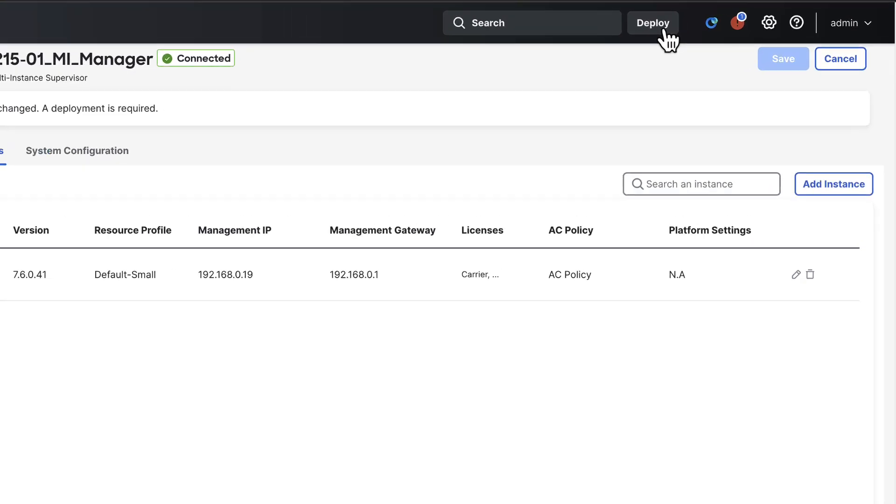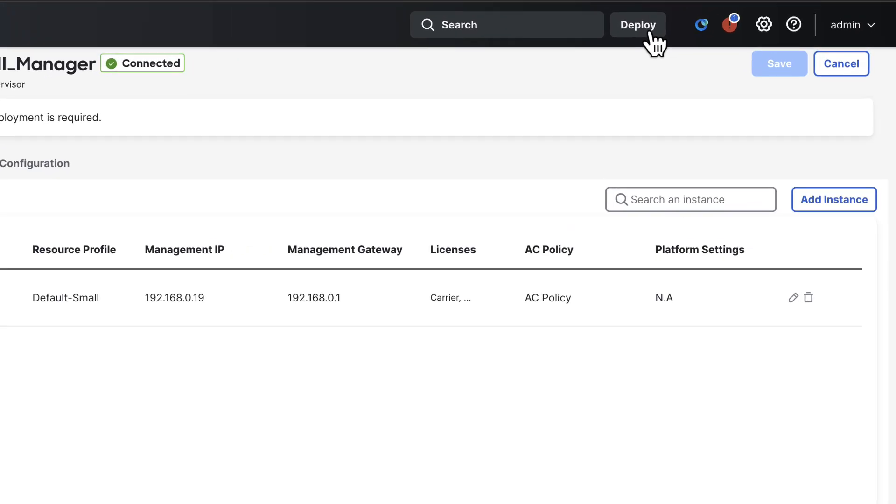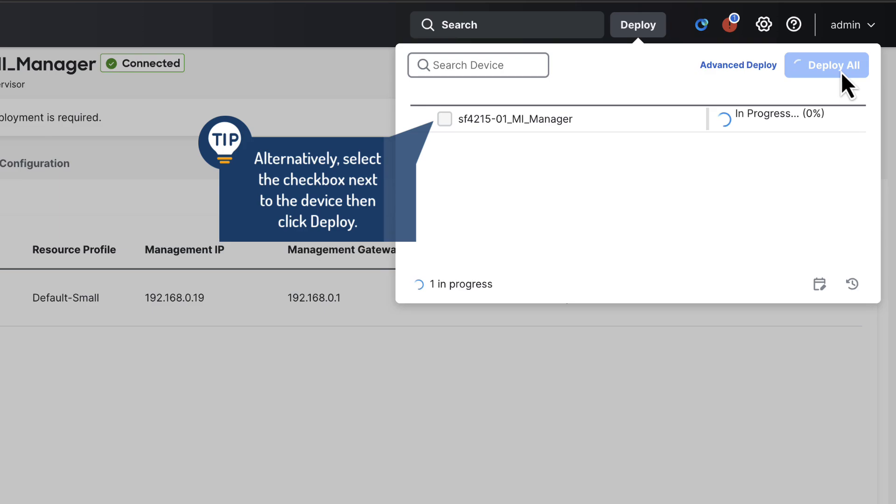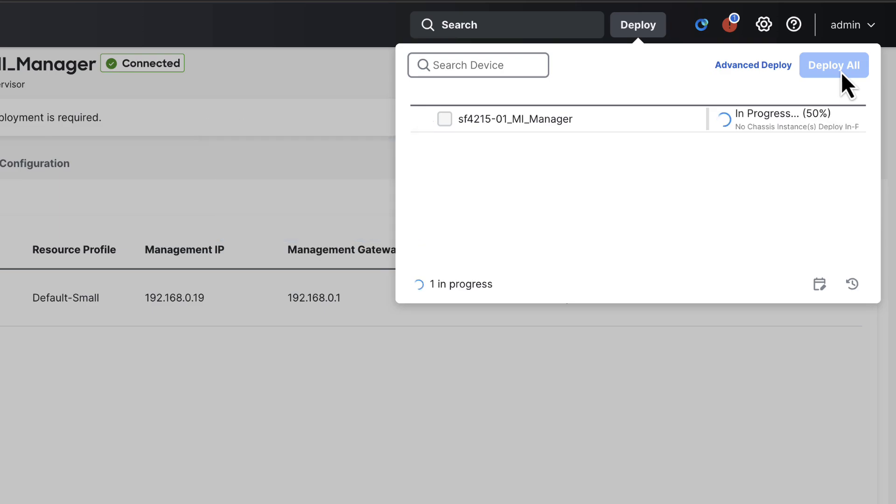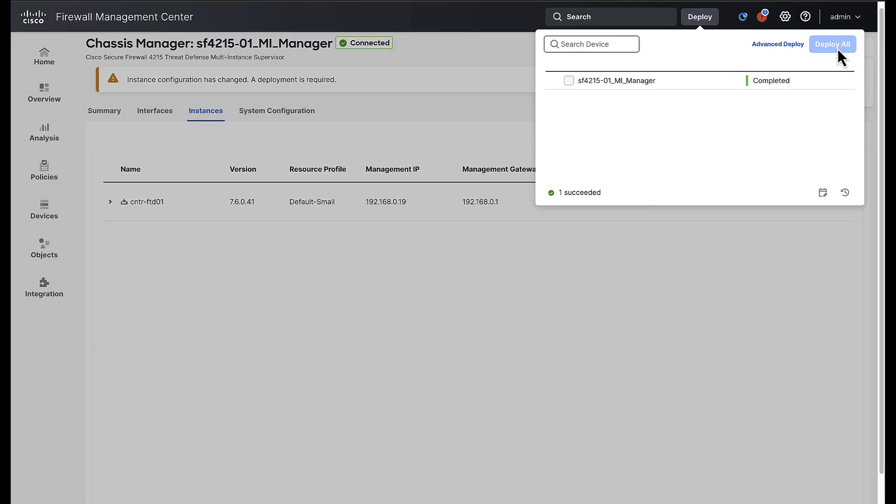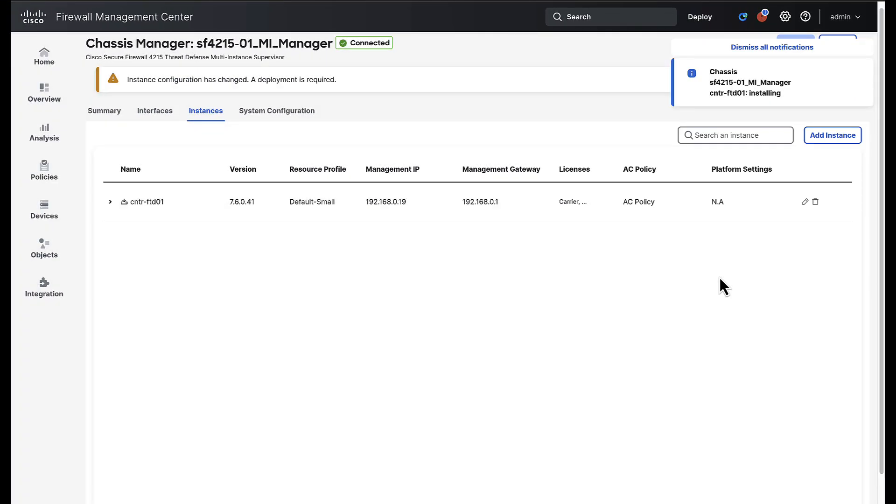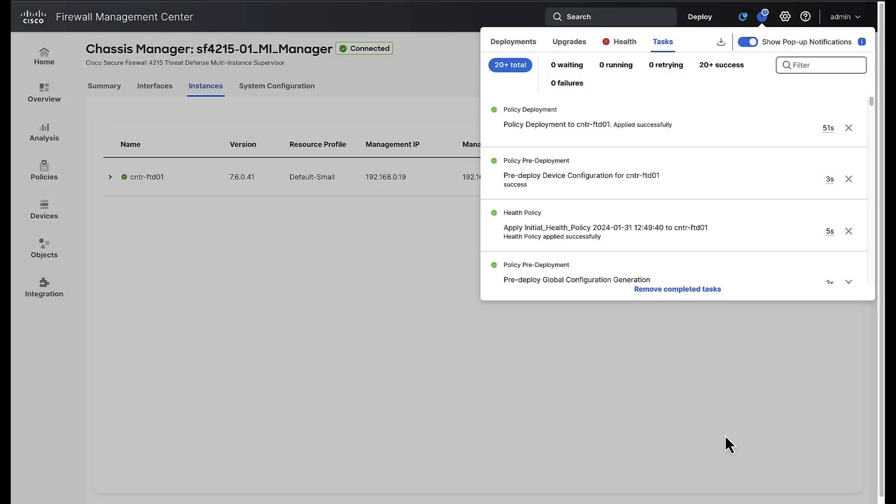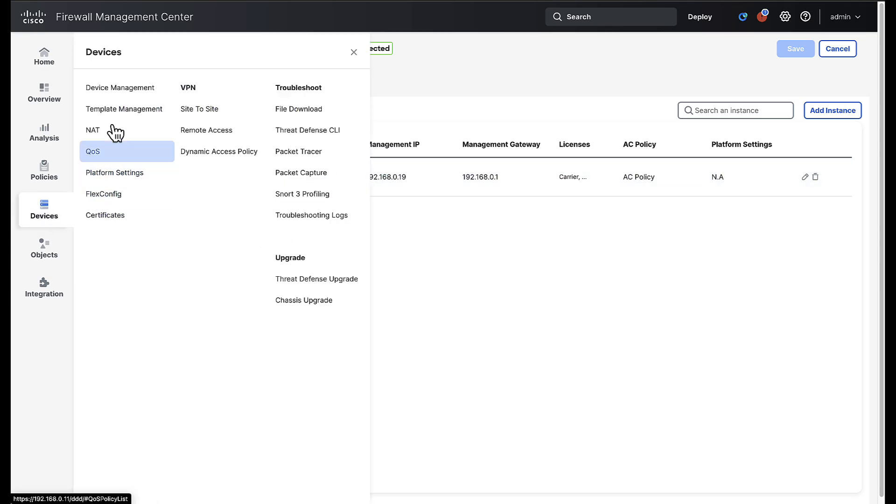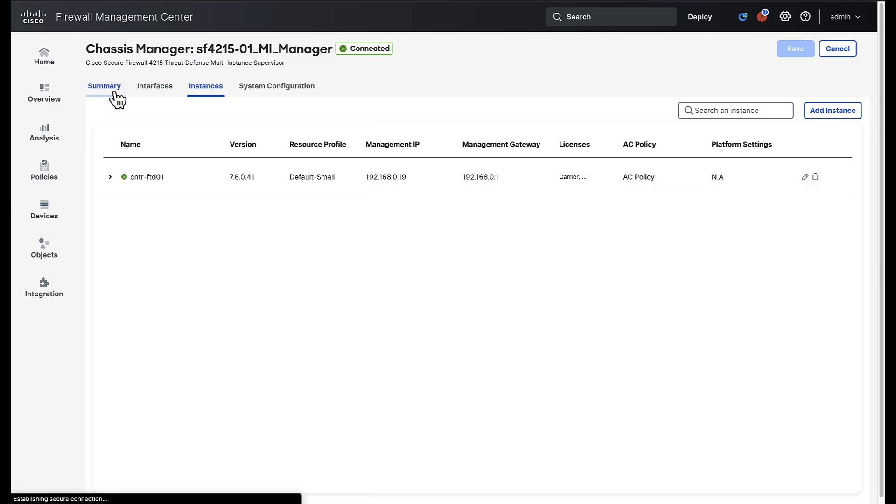Last step is to kick off a deployment. Click deploy and then deploy all to push these changes to the chassis and wait for this to complete. Upon successful deployment the newly created instance will boot and be registered to the FMC but we can use the message center to track the progress of the instance creation. Once completed the new instance will appear in the device management page of the FMC and any further configuration can be made to the FTD instance.